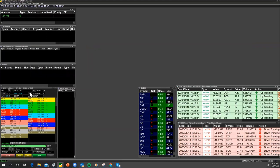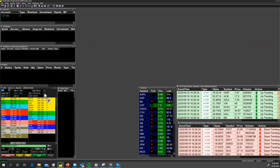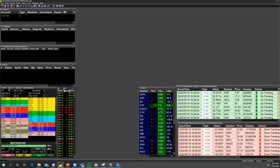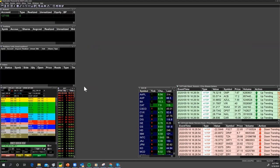So here you have it — you've got your level two screen. Now what I'm going to do is drag this little anchor onto my time and sales. Once I drag the anchor, I can see the time and the size of the trade. I'm going to move this over a little bit so I get more of the time and less dead space.